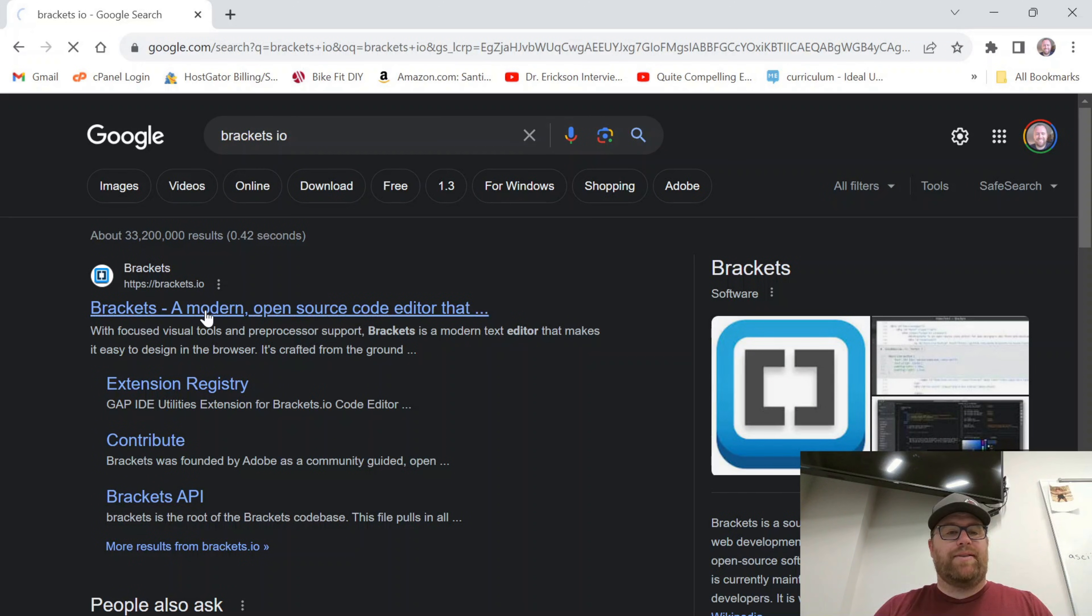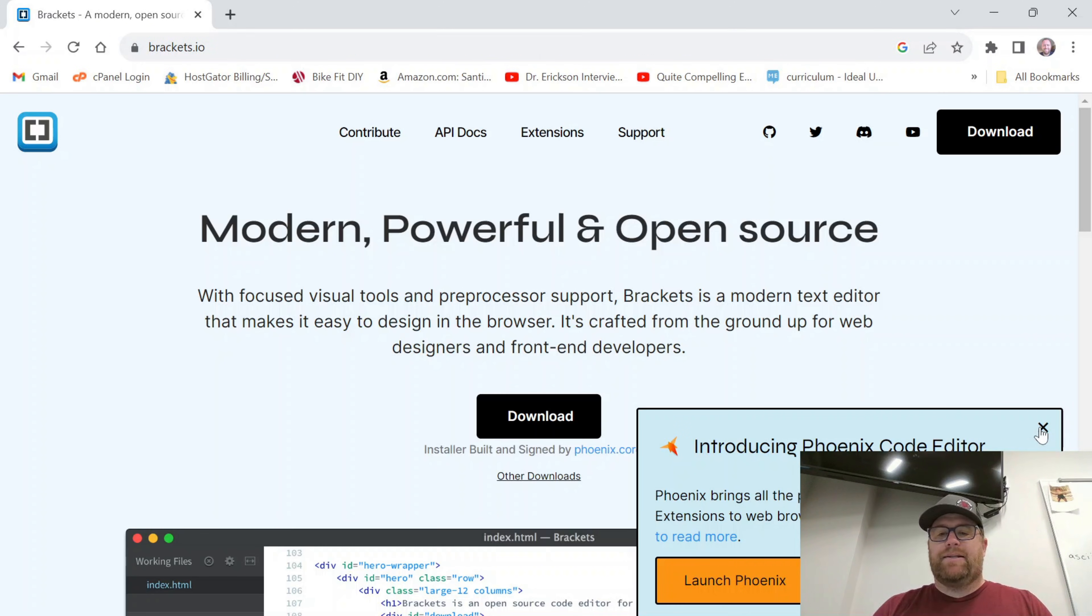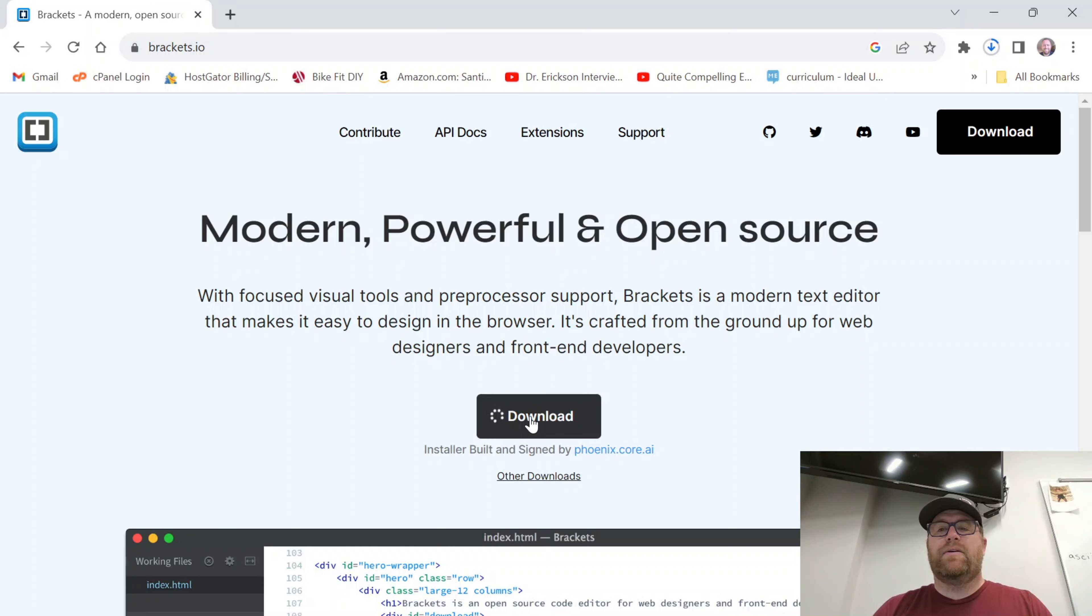I'm going to click on that and you can also try out the Phoenix code editor but I want the desktop version so I'm going to click download. That's going to go ahead and you see that downloading right here.